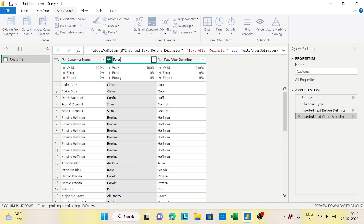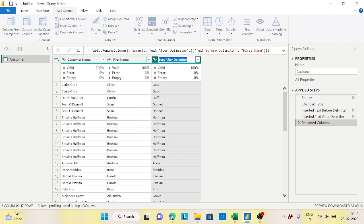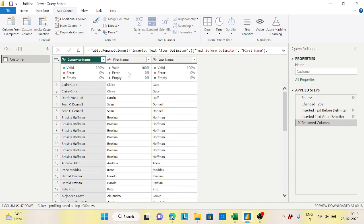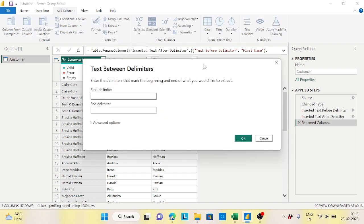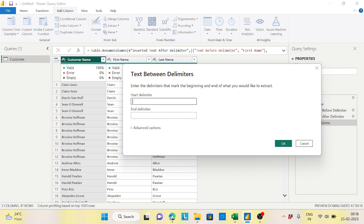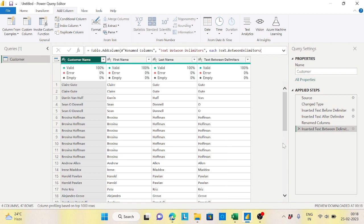Let me rename these - this is my first name and this is my last name. Now I want to extract the middle name. The middle name is in between spaces, so let's go to Extract and 'Text Between Delimiters', using space as both delimiters. We're getting something, but observe - it is giving the last name itself in some cases.